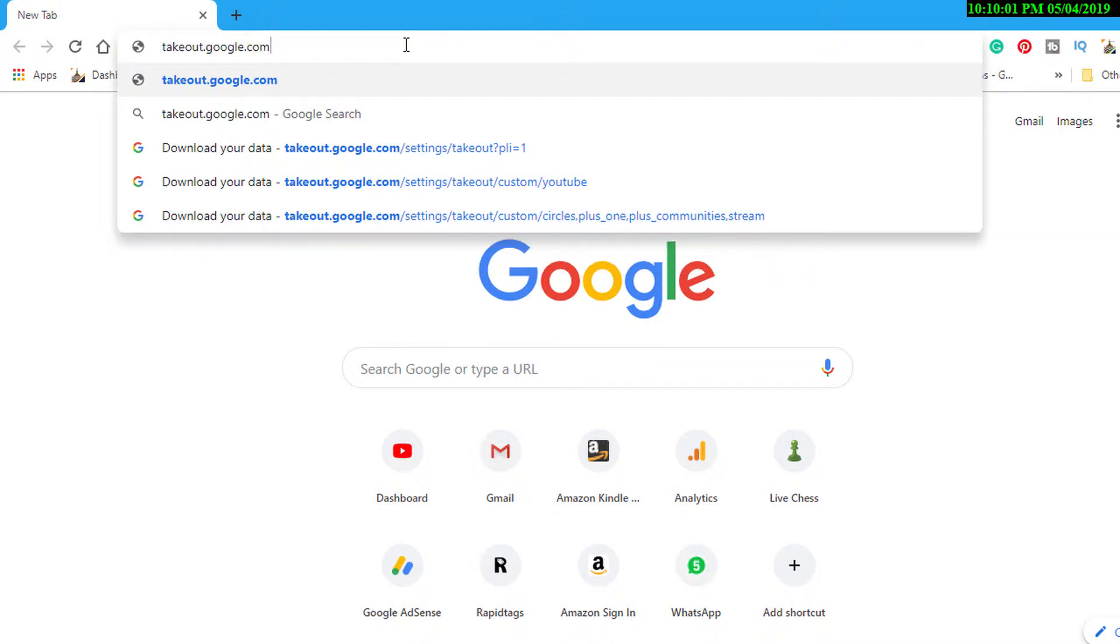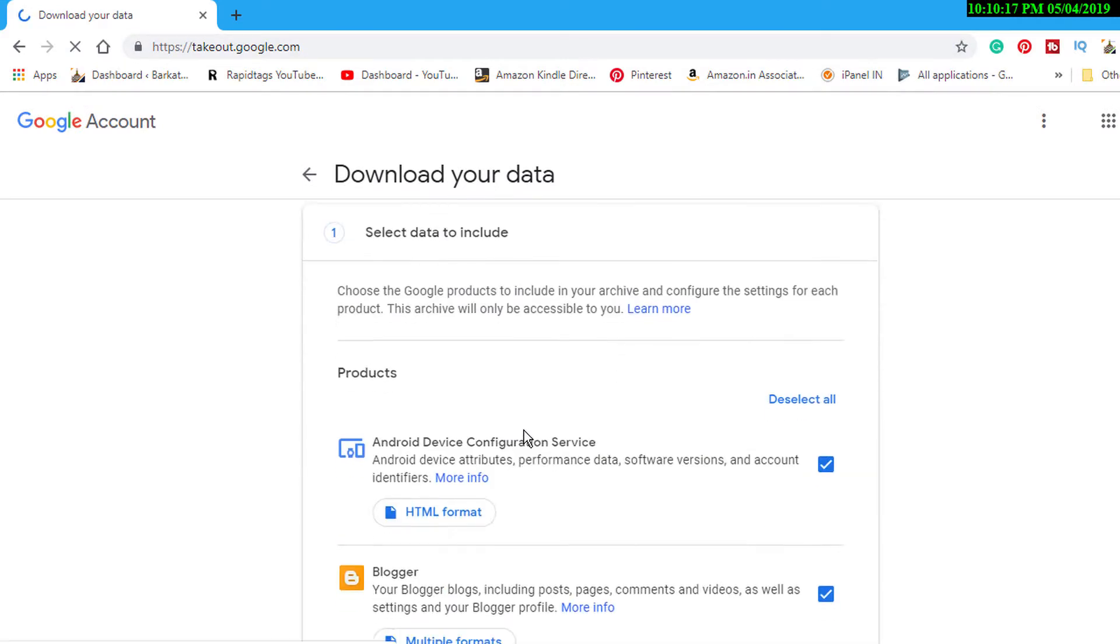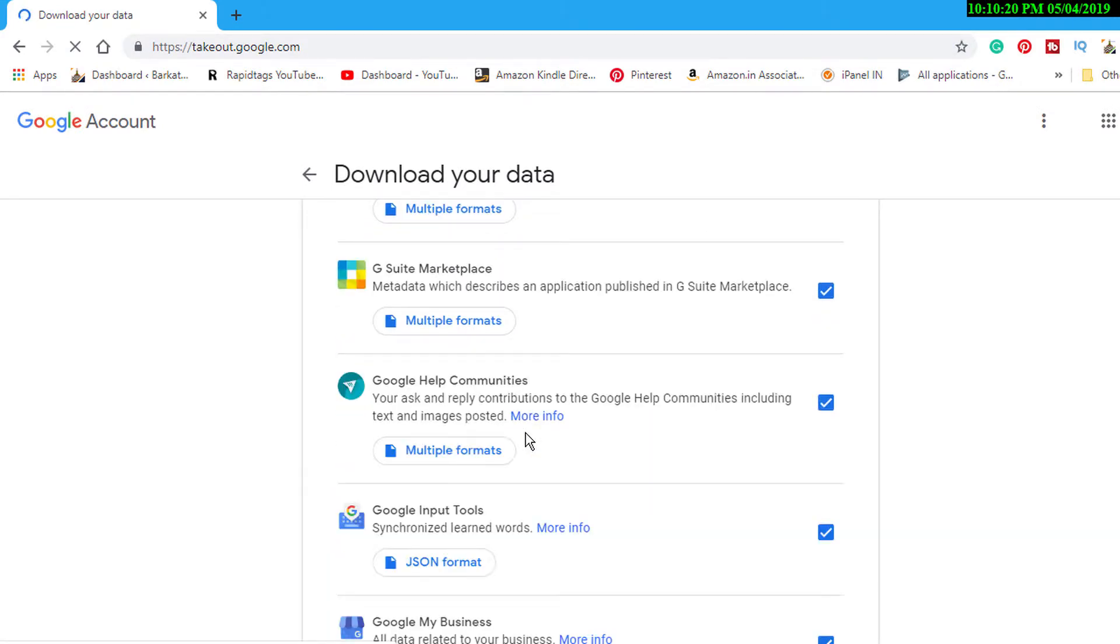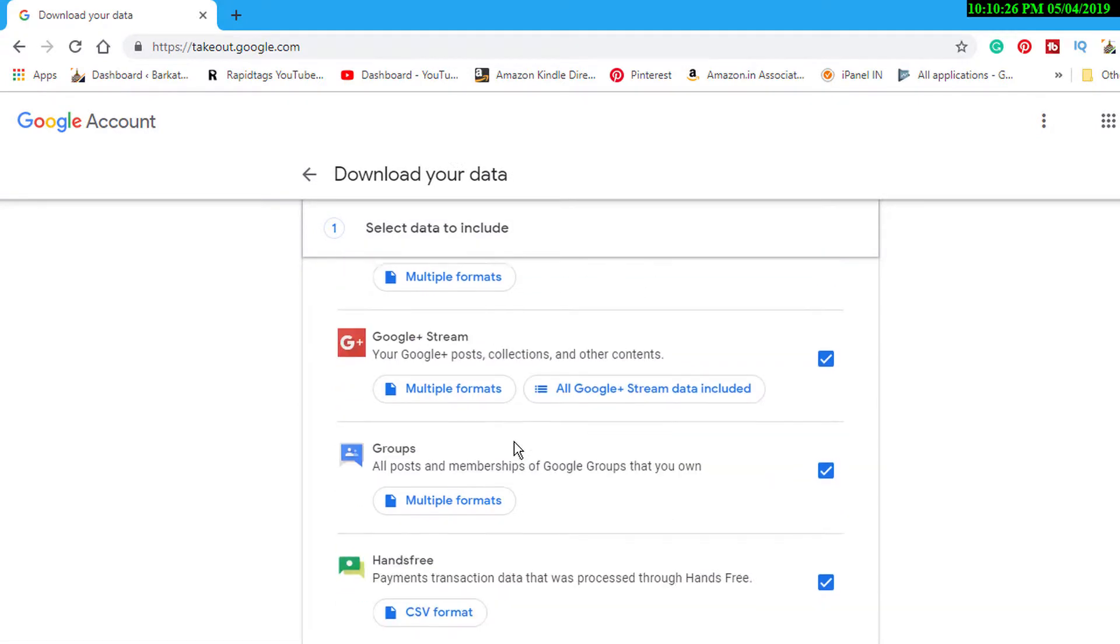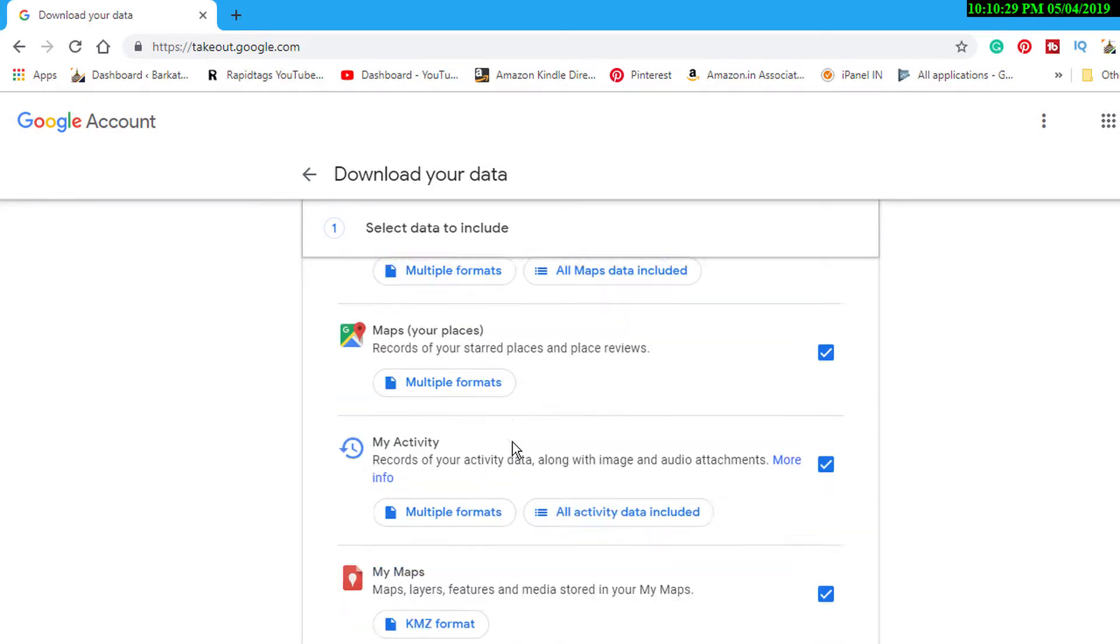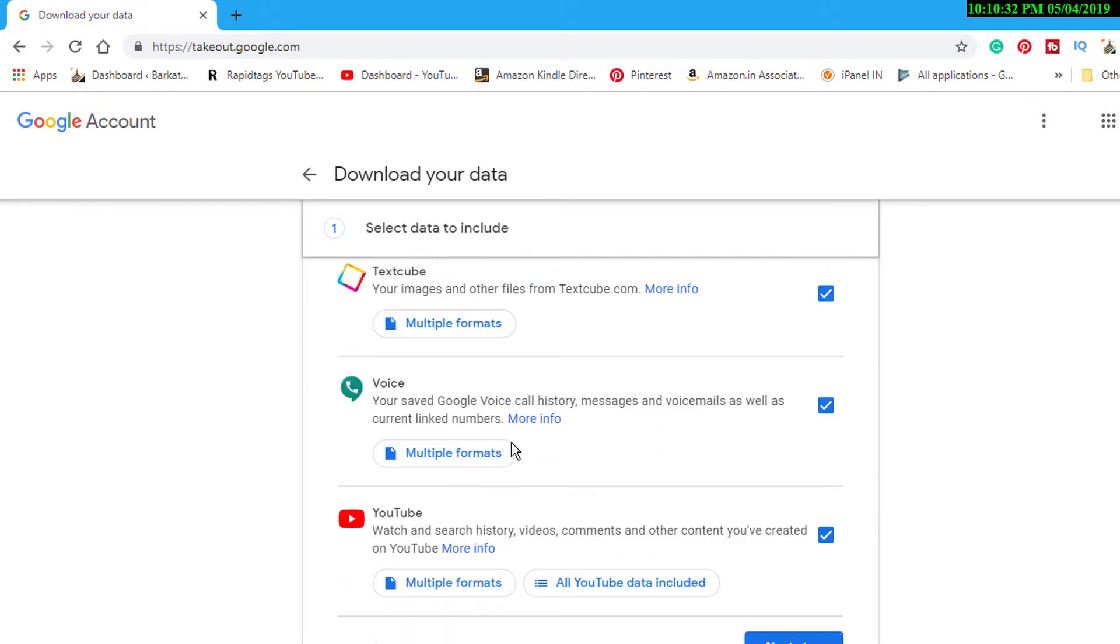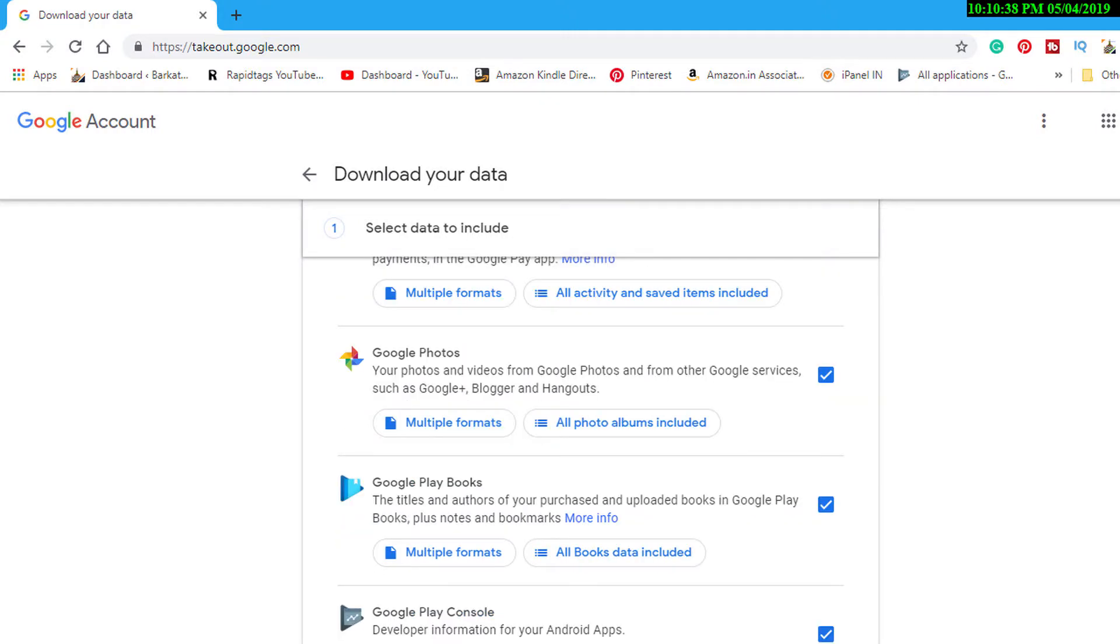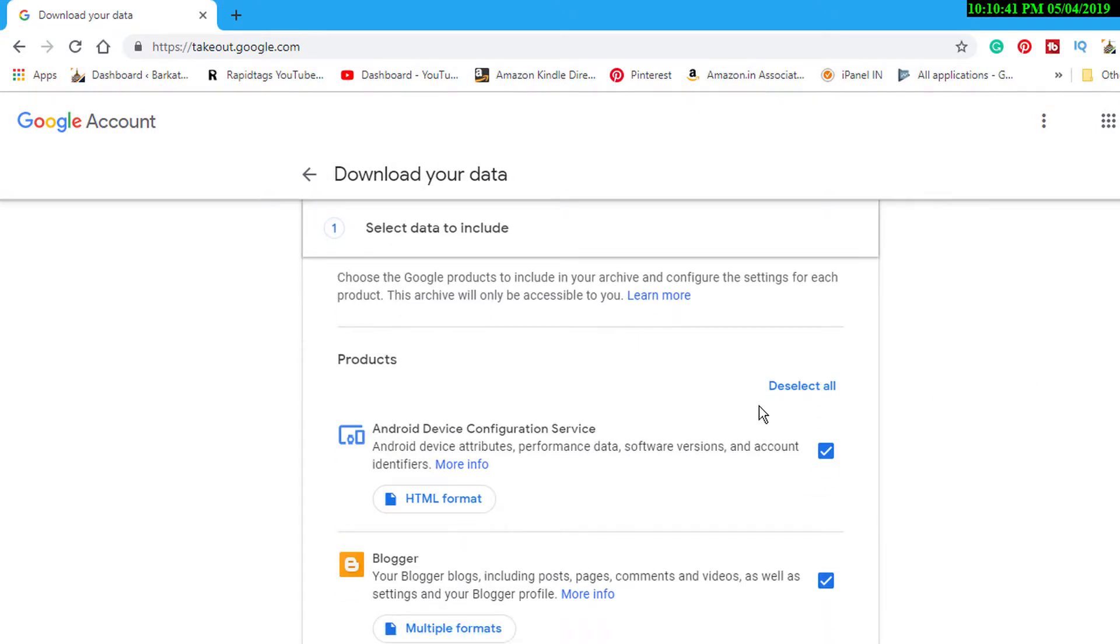Press enter and you will see this new window. In here, select YouTube. There are other Google products you can save data from, but now we will save our YouTube videos. So first, go to the top and deselect all.